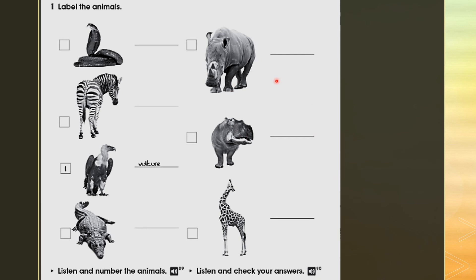Now we are going to verify if what you wrote is correct. Let's check. You should have already numbered the animals — now we check. Listen and check your answers. Workbook Track 90: One — it's a vulture. Two — it's a snake. Three — it's a crocodile. Four — it's a hippo. Five — it's a zebra. Six — it's a rhino. Seven — it's a giraffe.